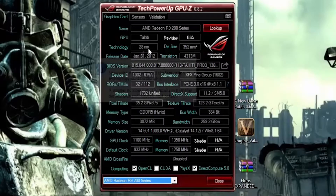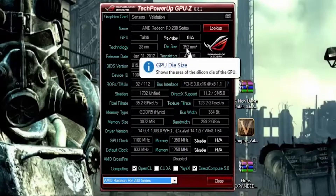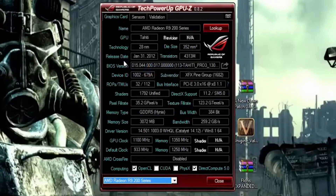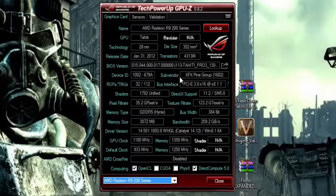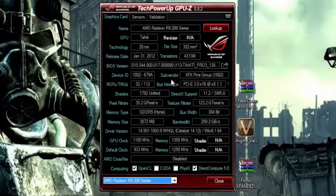You got your technology — 28nm is rather common. Your die size, just the silicon really. Your release date. And then transistors — higher the better. Your BIOS on the card. Your ID, that's not really needed. The vendor — I have an XFX because of the double D cooler, it's really nice.